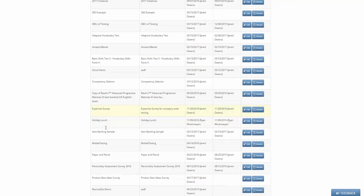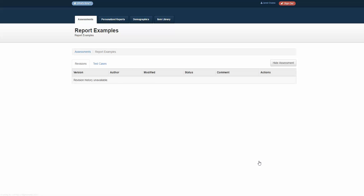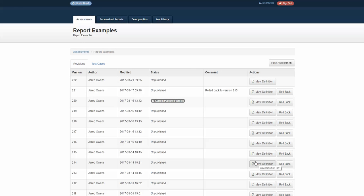I go to a test that I would like to edit. In this case, I'm going to choose report examples, and I click on the details box within that test.